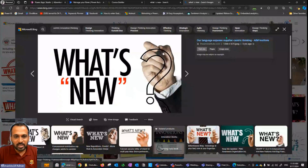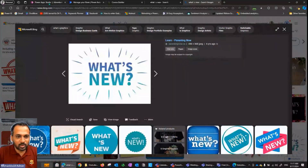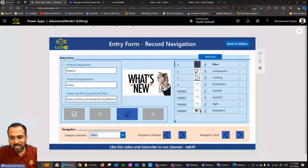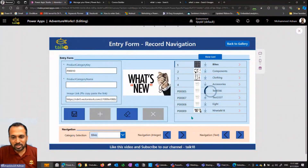So let's copy this URL here, copy image link, and then coming back here to PowerApps and then paste the link here. Finally, clicking on this save button is going to add a new record here.